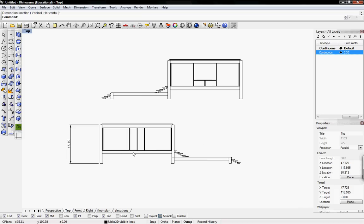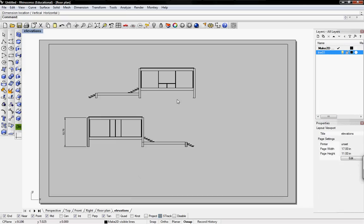You can also go in and change each line to a line weight that you specifically want. Just remember to put each line weight on its specific layer so when you guys print, it'll look the way you need it to look.